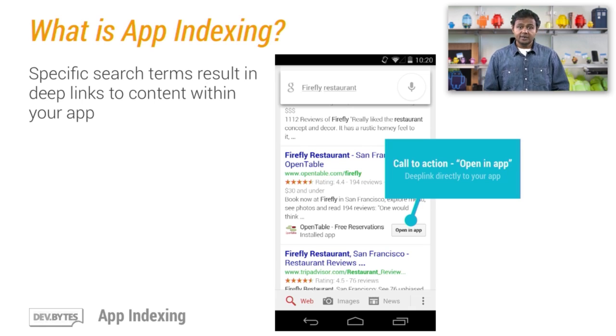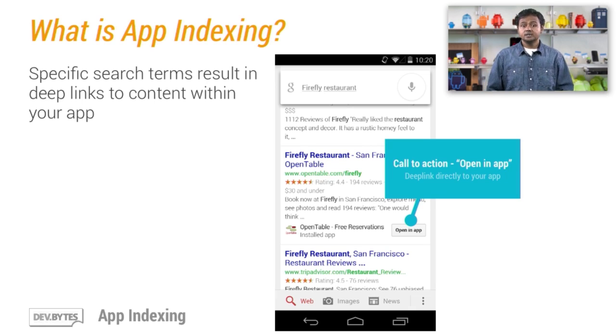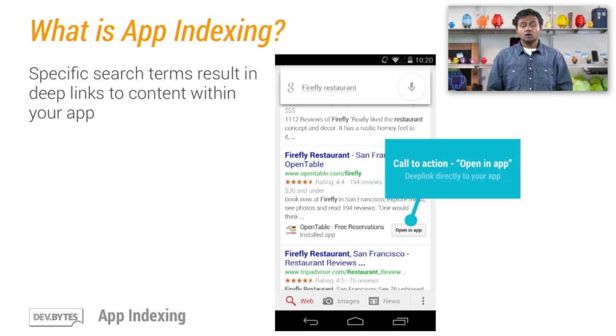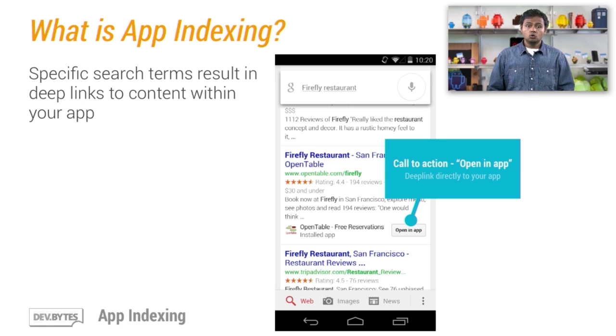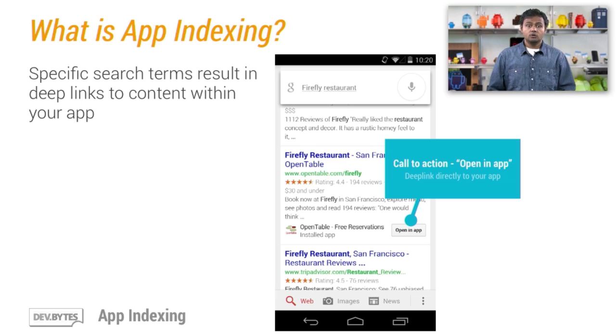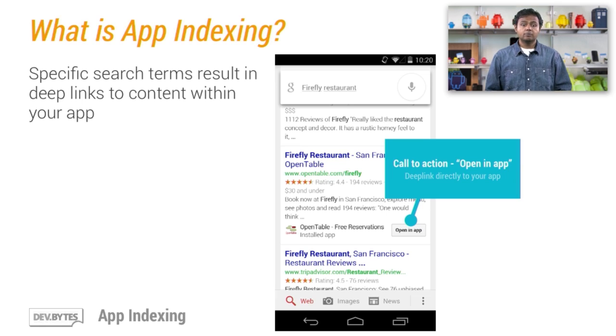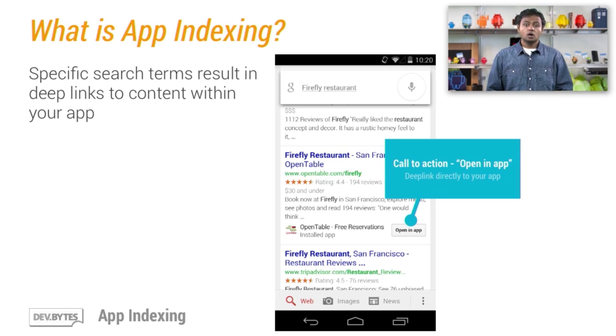With app indexing, you will now be able to point Google Search users on Android directly to content within your app. Google Search will be able to surface deep links within your app directly in search results and provide a call-to-action button to launch your app directly.